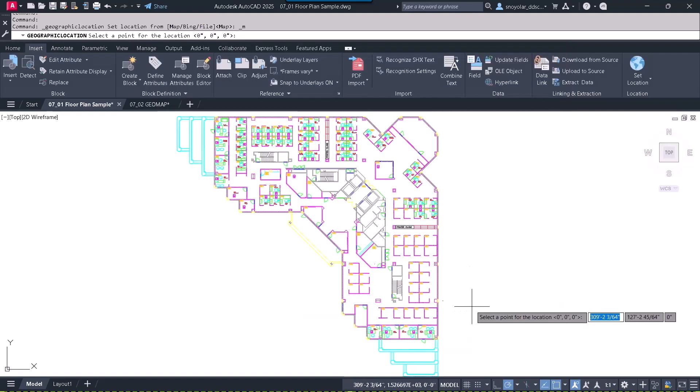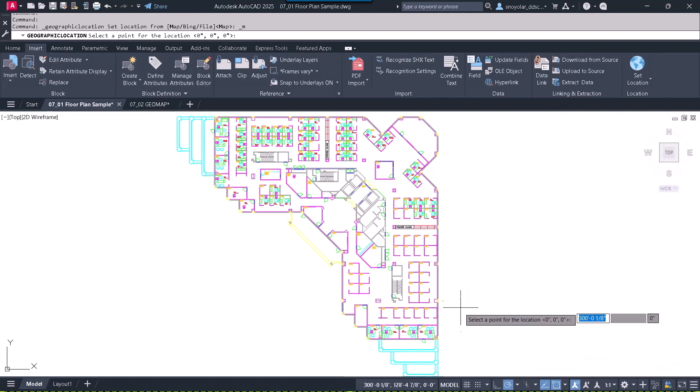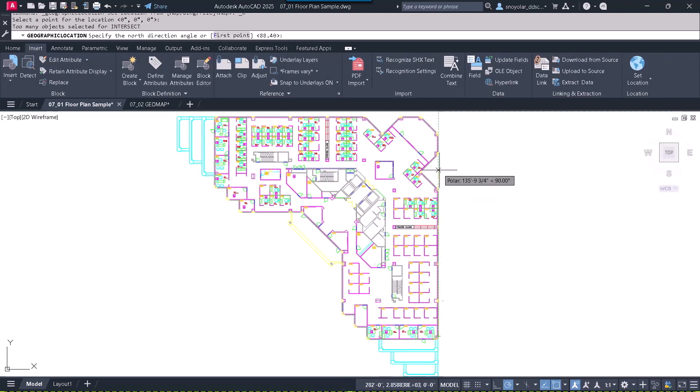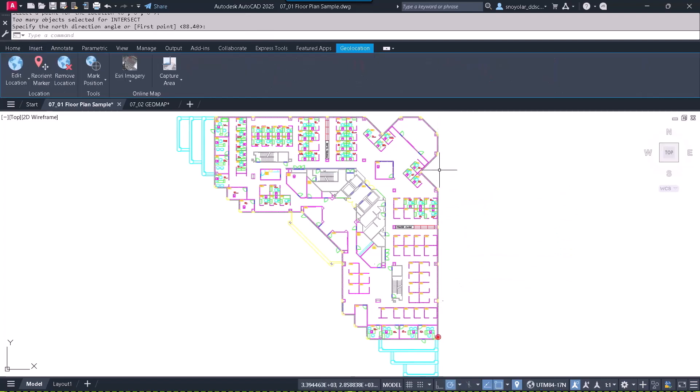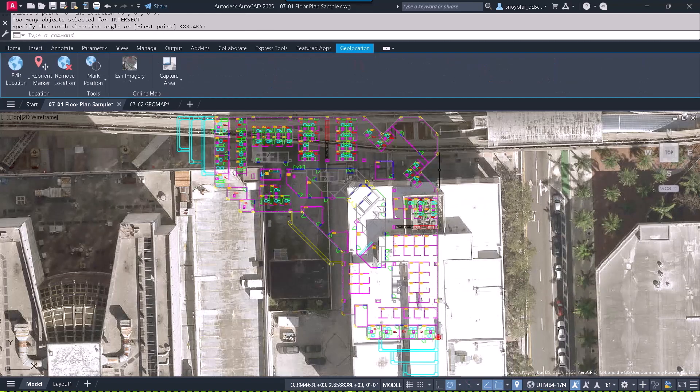We look for a known point within the image and within the project. I will arbitrarily indicate this point, with north pointing upwards.